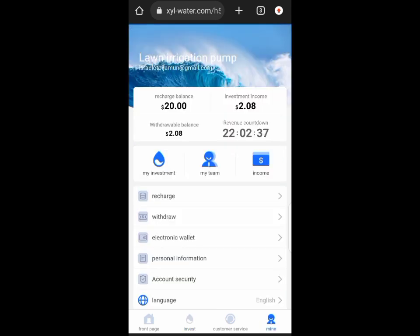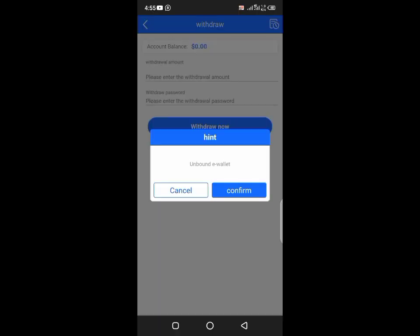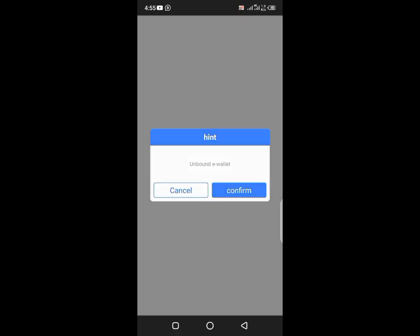One thing is after doing investment you have to link your USDC TRC20 wallet address.